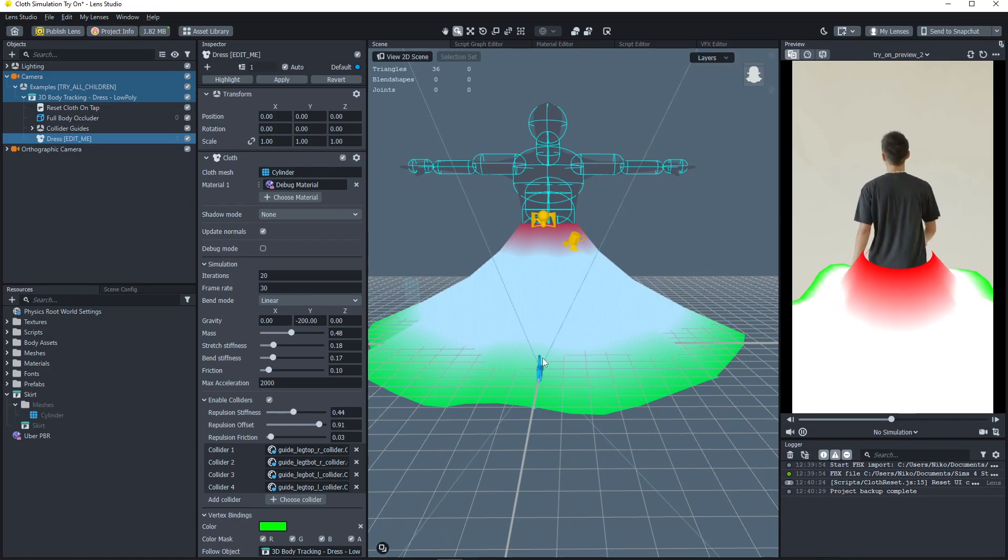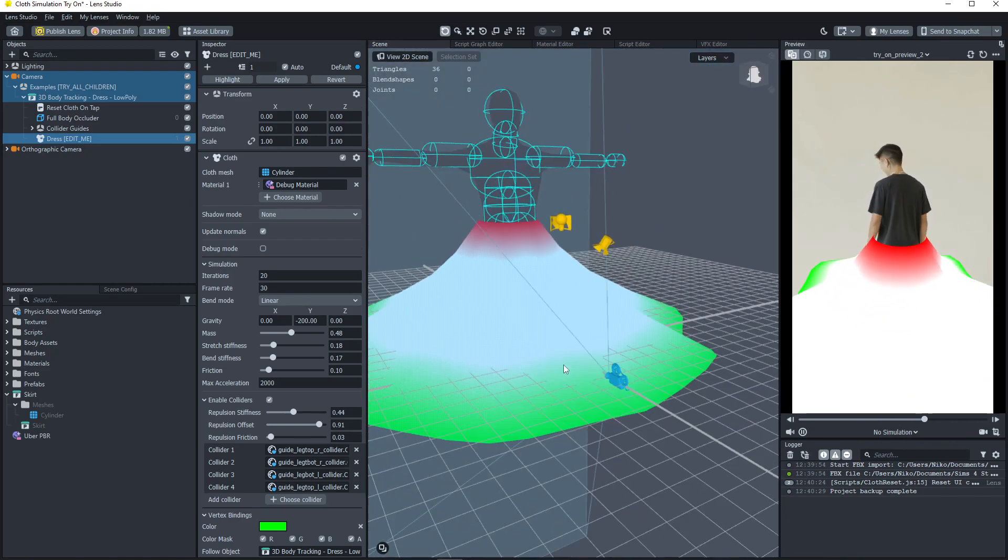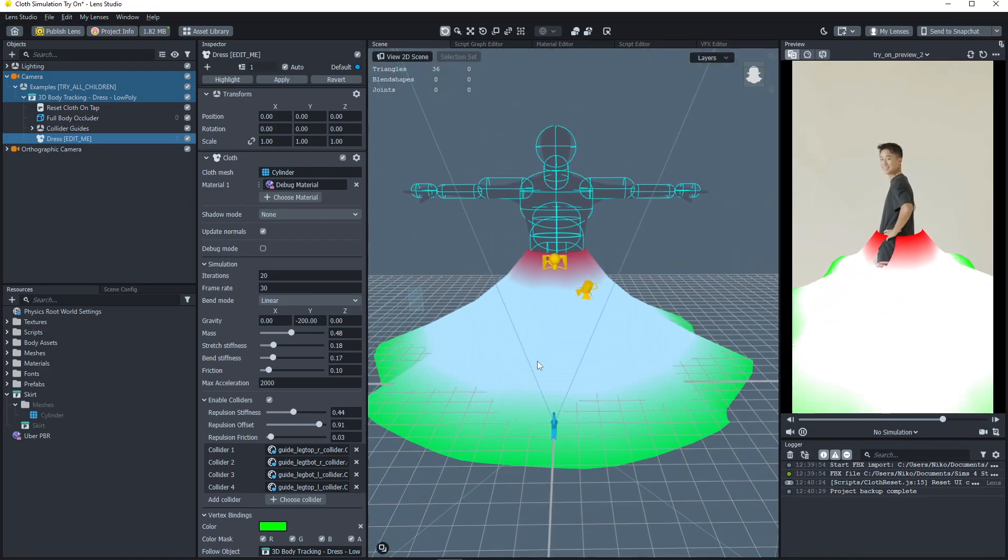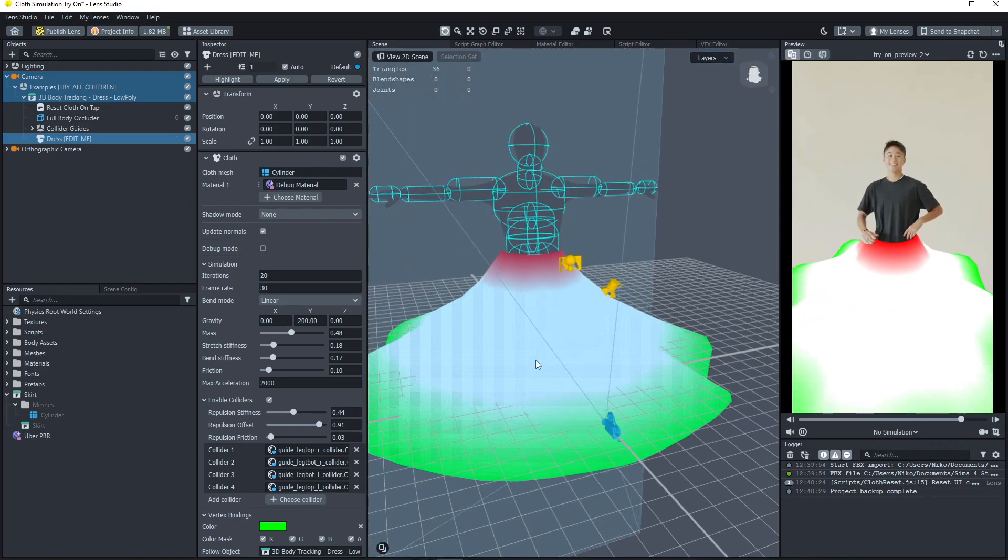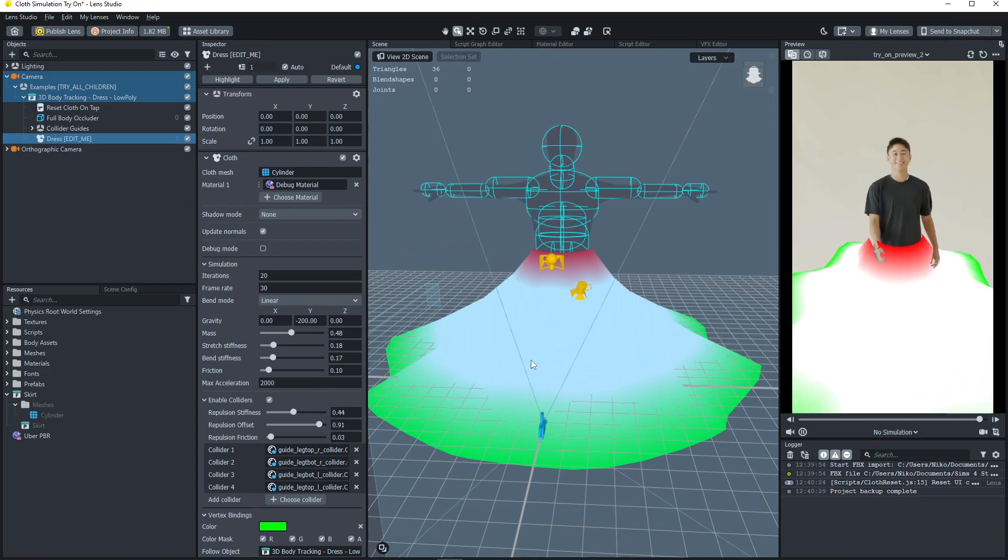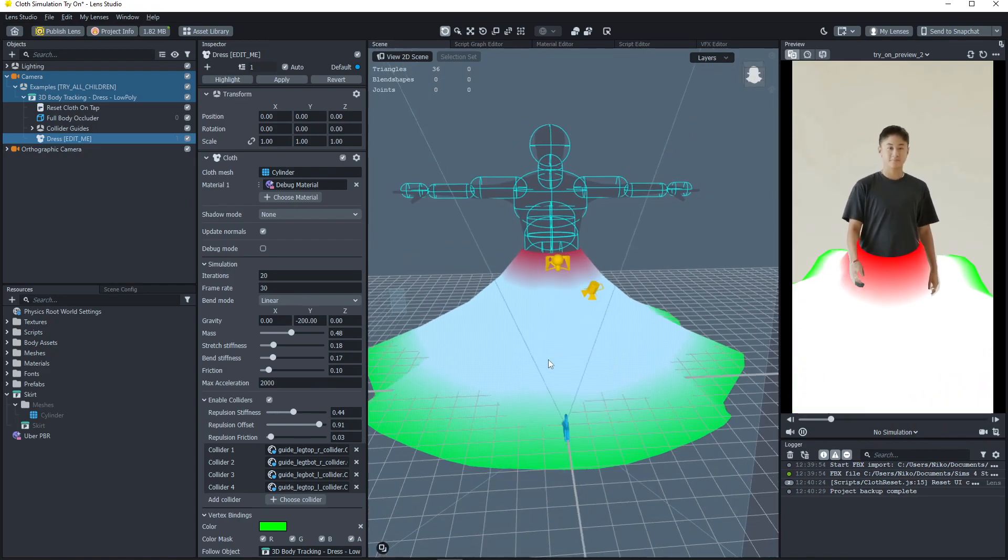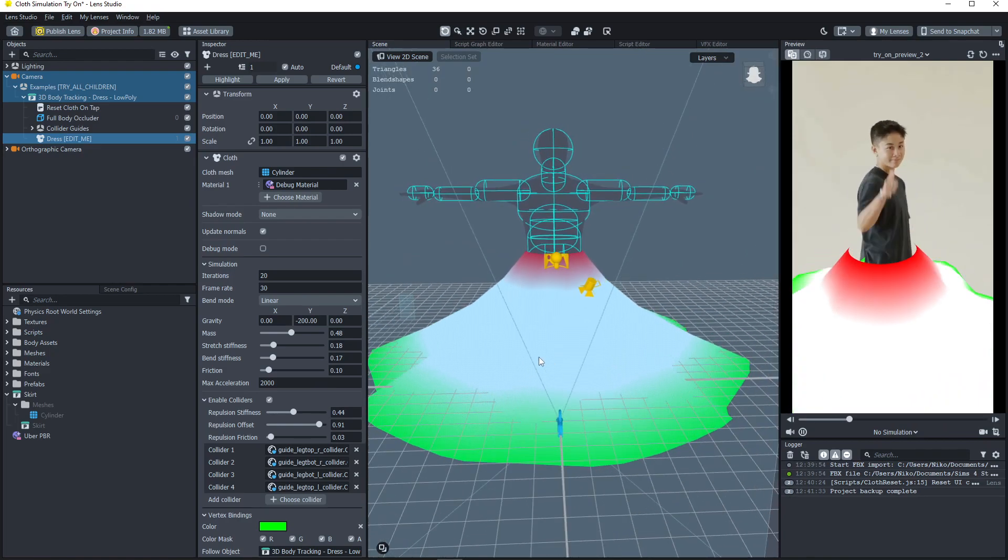So yeah, that's how to make a physics cloth-based skirt in Lens Studio. I hope that helped.